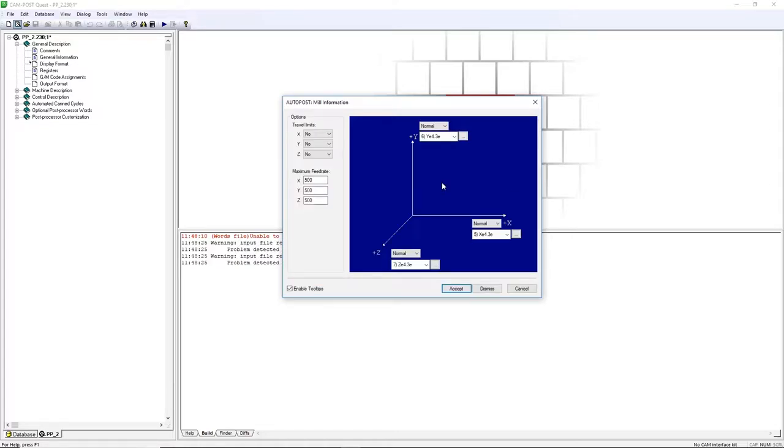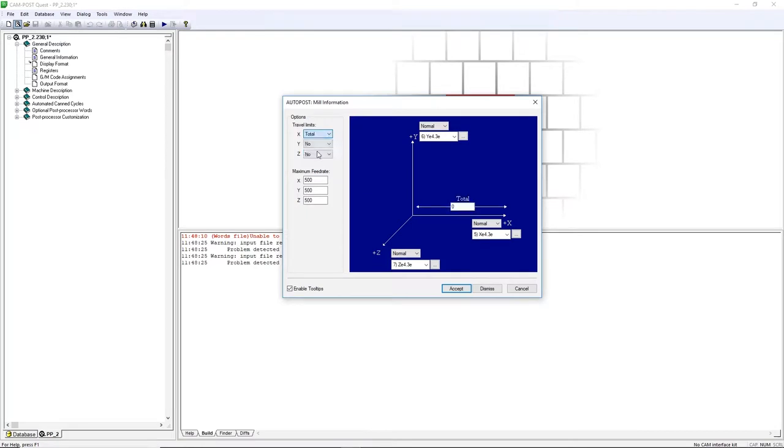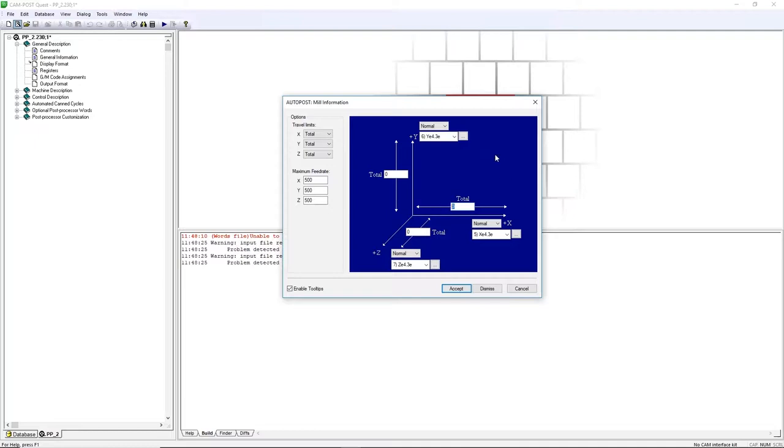Let's input some travel limit and maximum feed rate for the machine. On the left-hand side, put all three travel limits to total. Enter your travel limit values into the respective boxes.